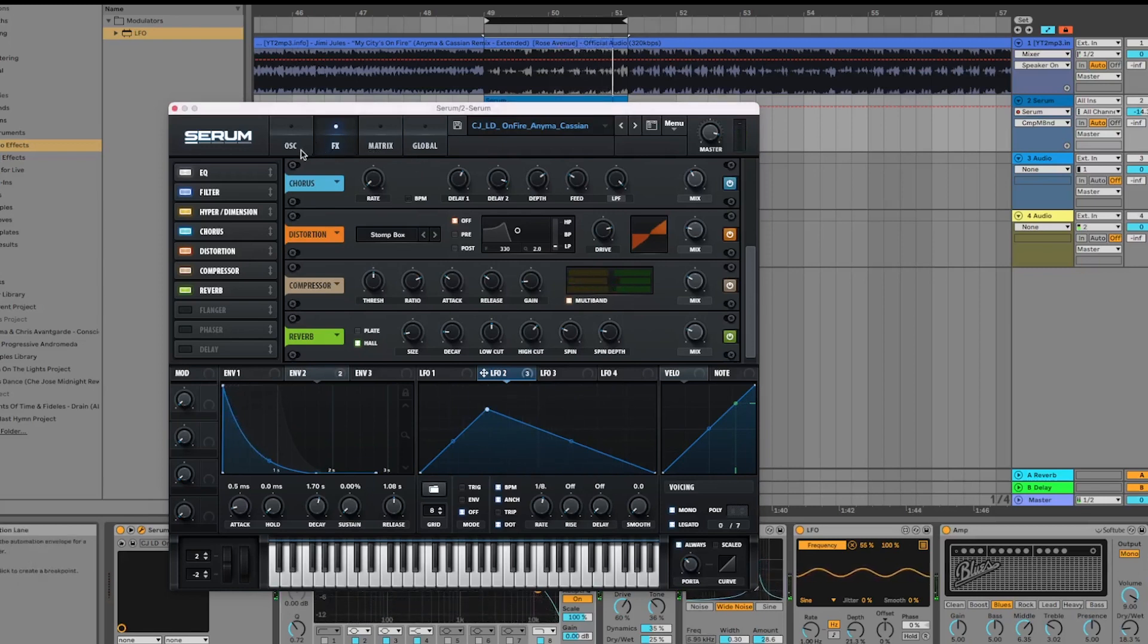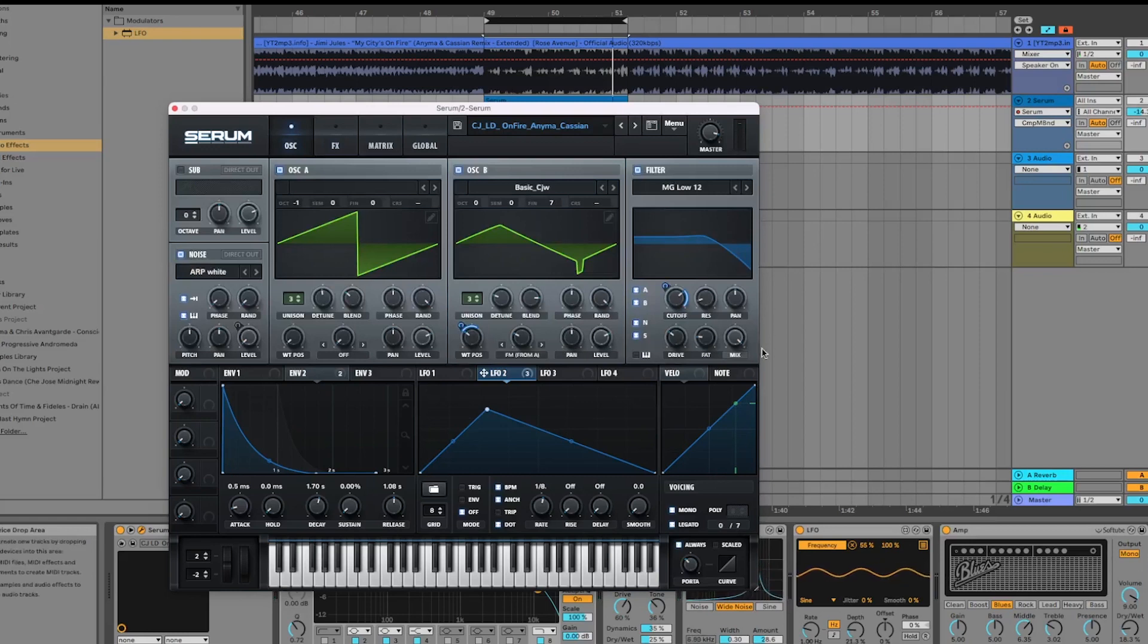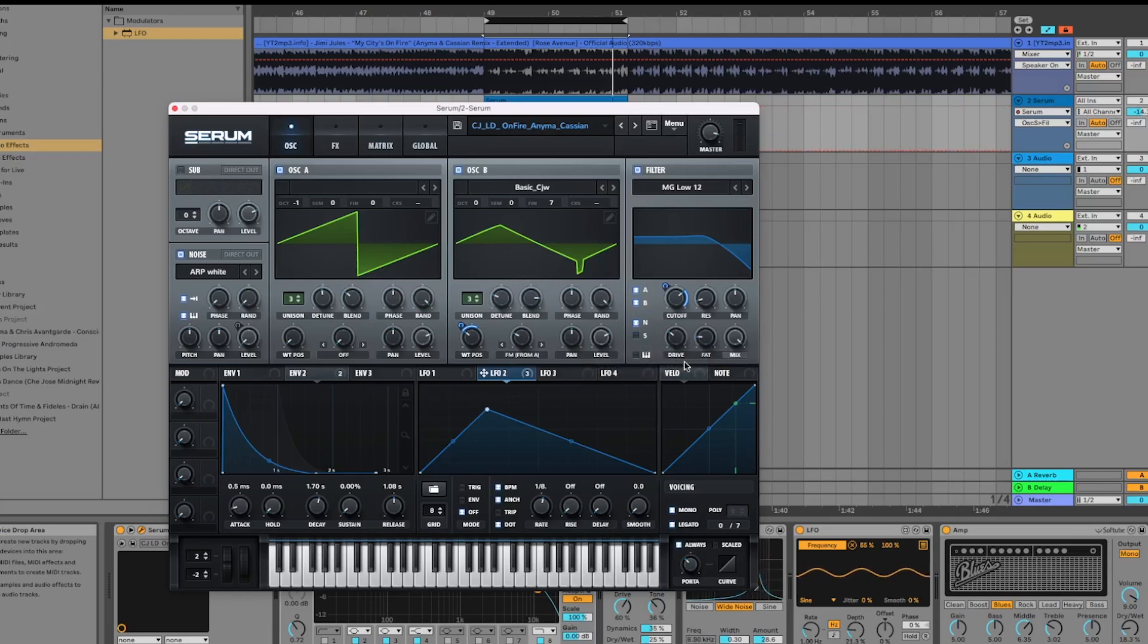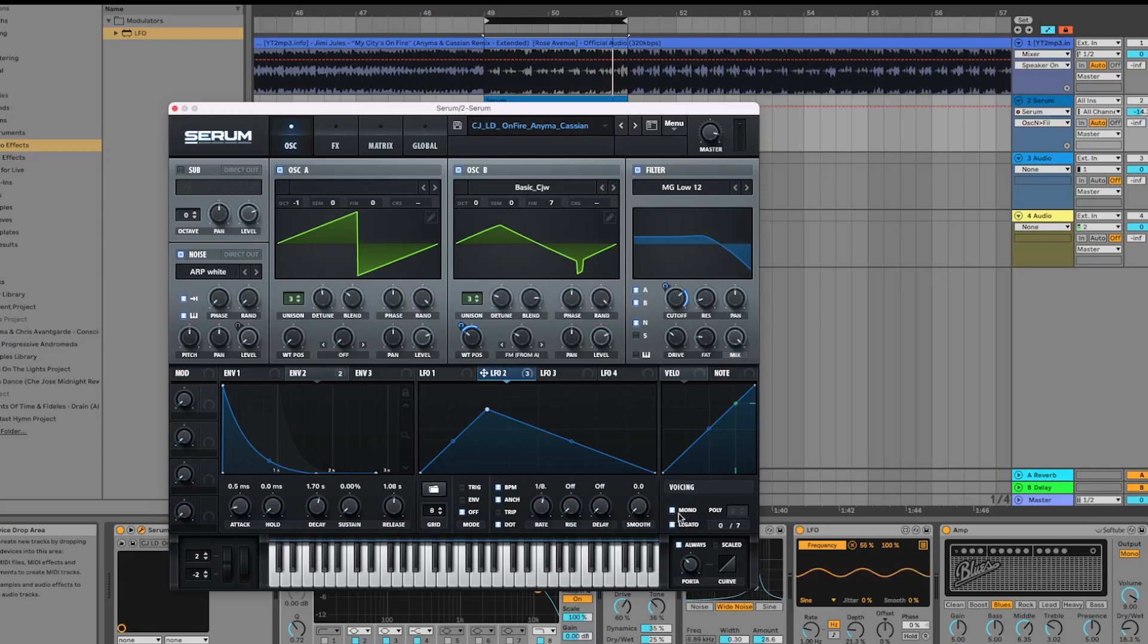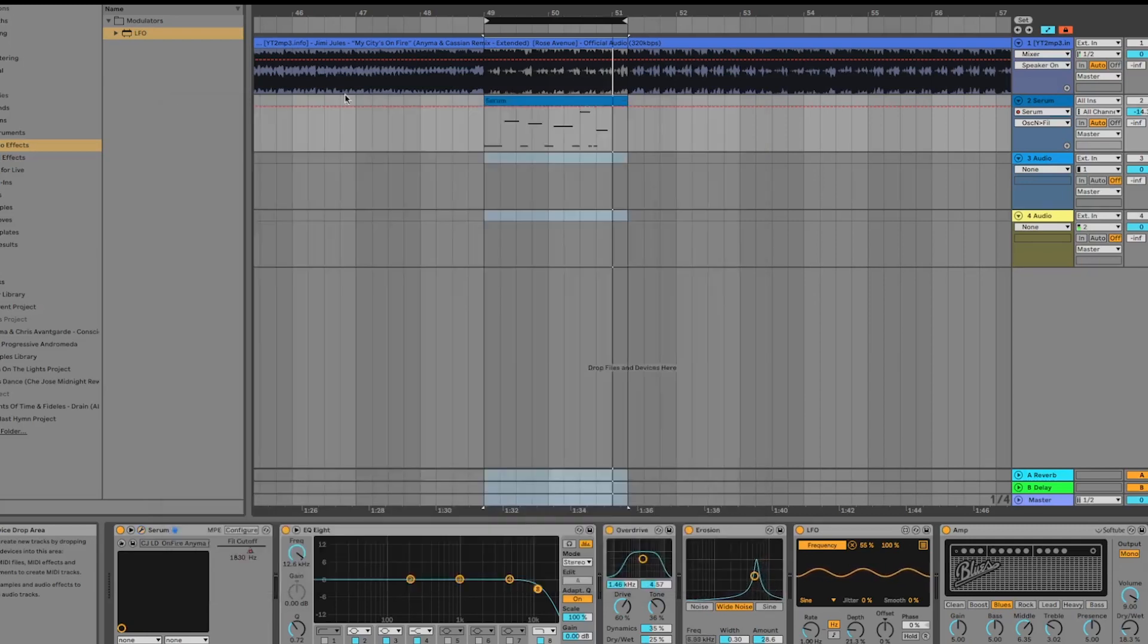That's pretty much it on the effects section. The only other thing you want to do is make sure the noise section is being filtered by this filter here. Make sure this is clicked on and rerouted. We want to make sure this is set to mono and legato set to always at about 36 milliseconds.